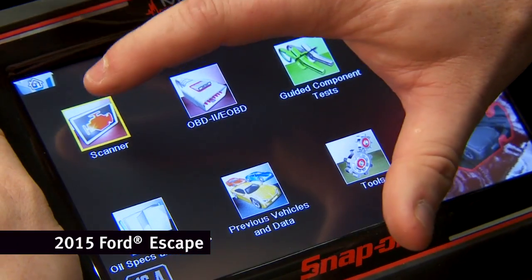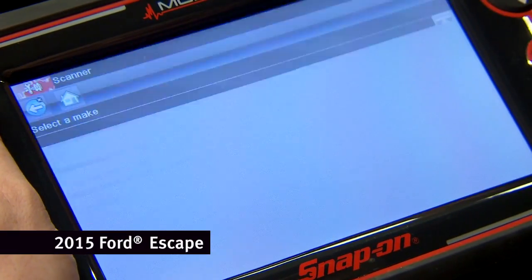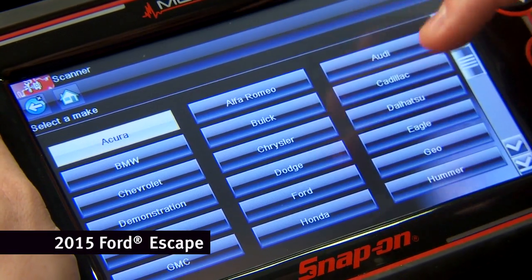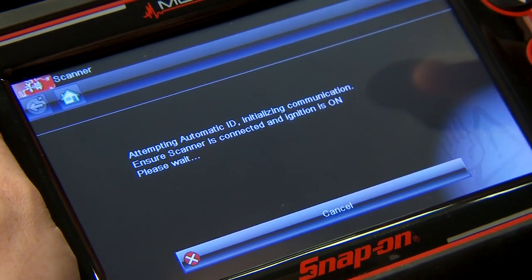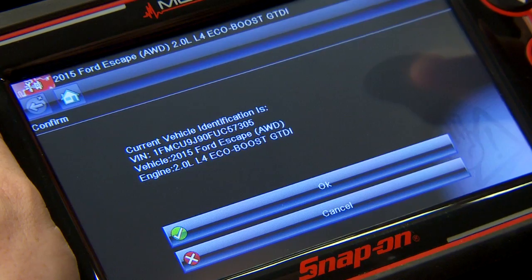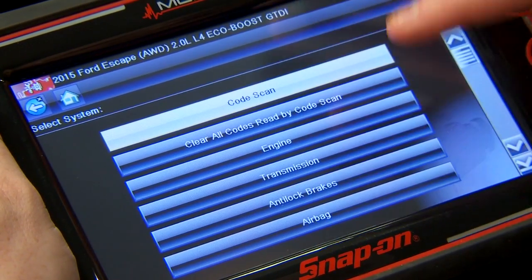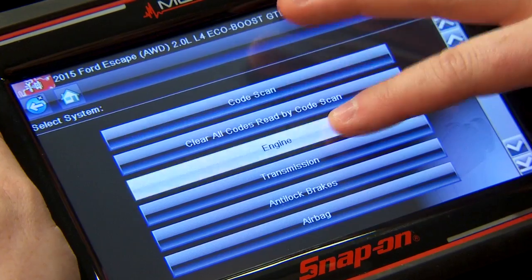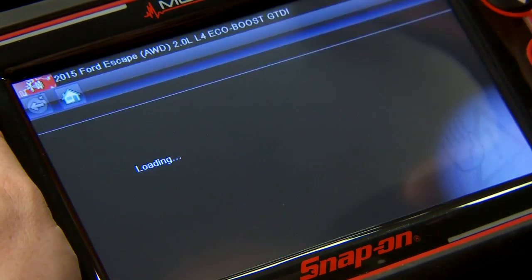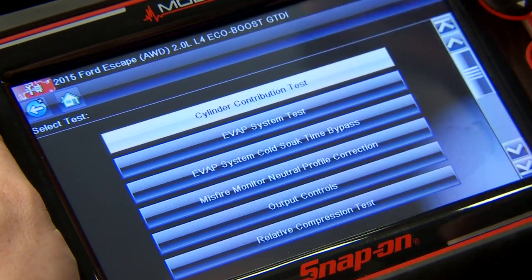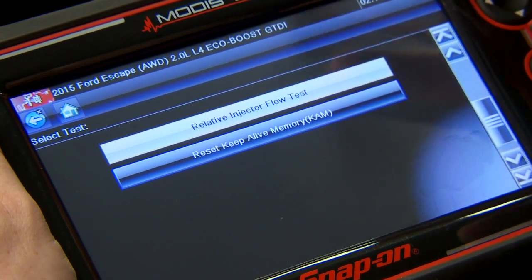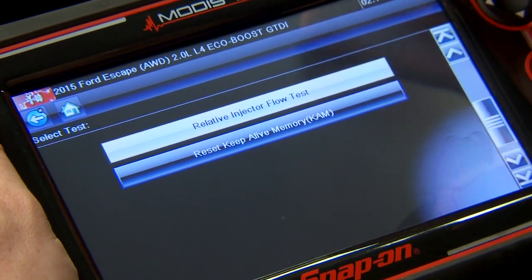Everything's hooked up, so we'll just go in the scanner here and pick my Ford, and do an auto ID. And that's under the engine system, and that's a functional test called the relative injector flow test.